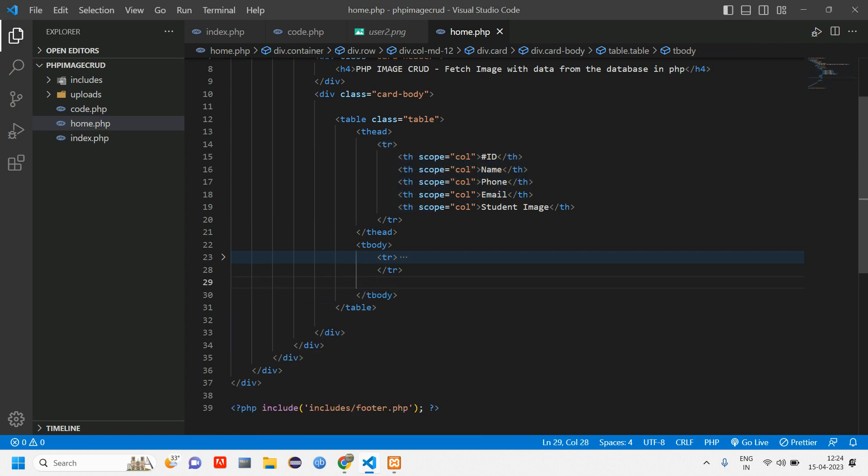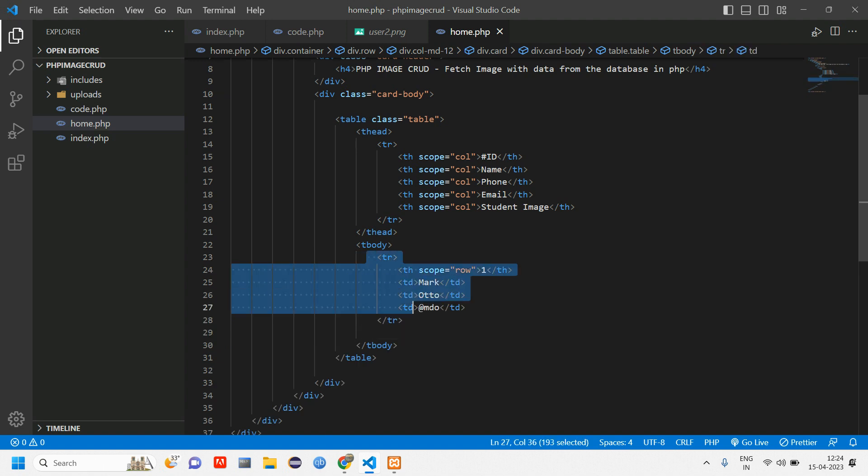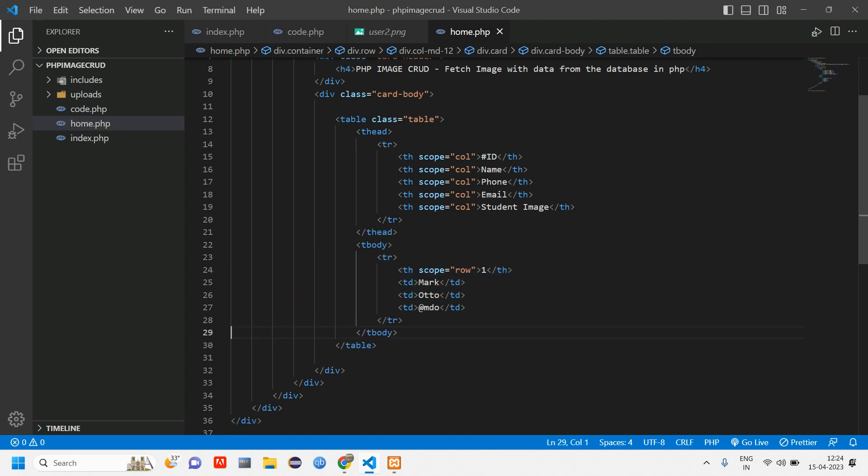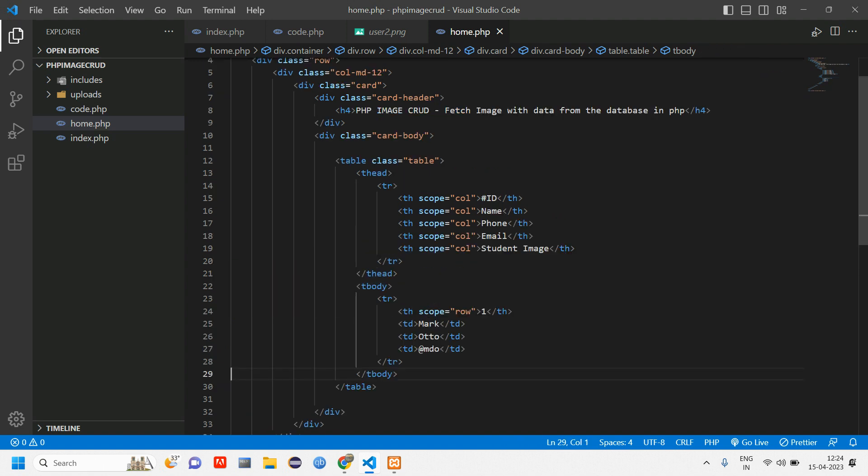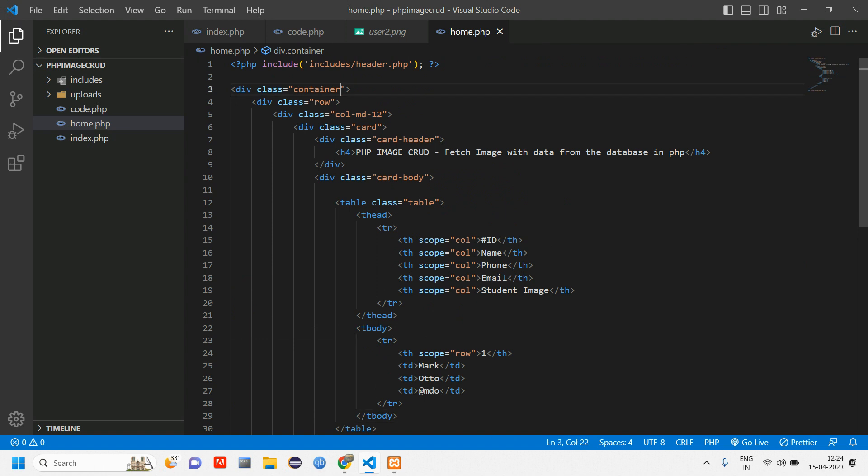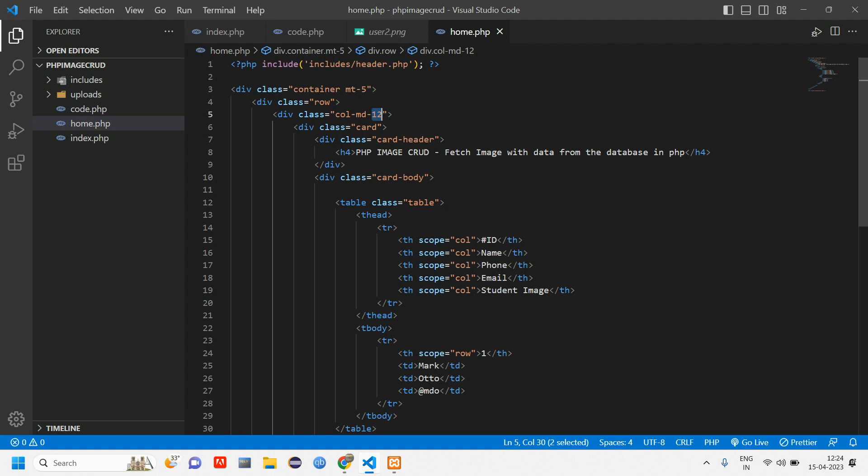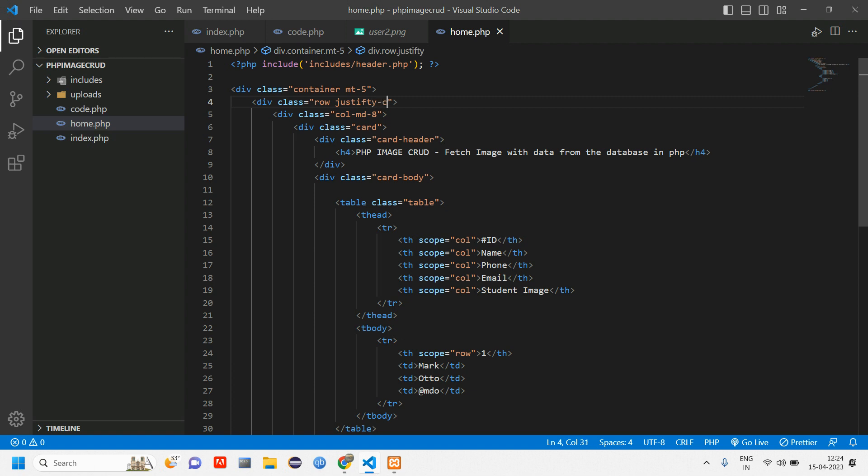We have one TR using this we loop everything. Here let us give this container and let us make this as 8. Give justify content center.